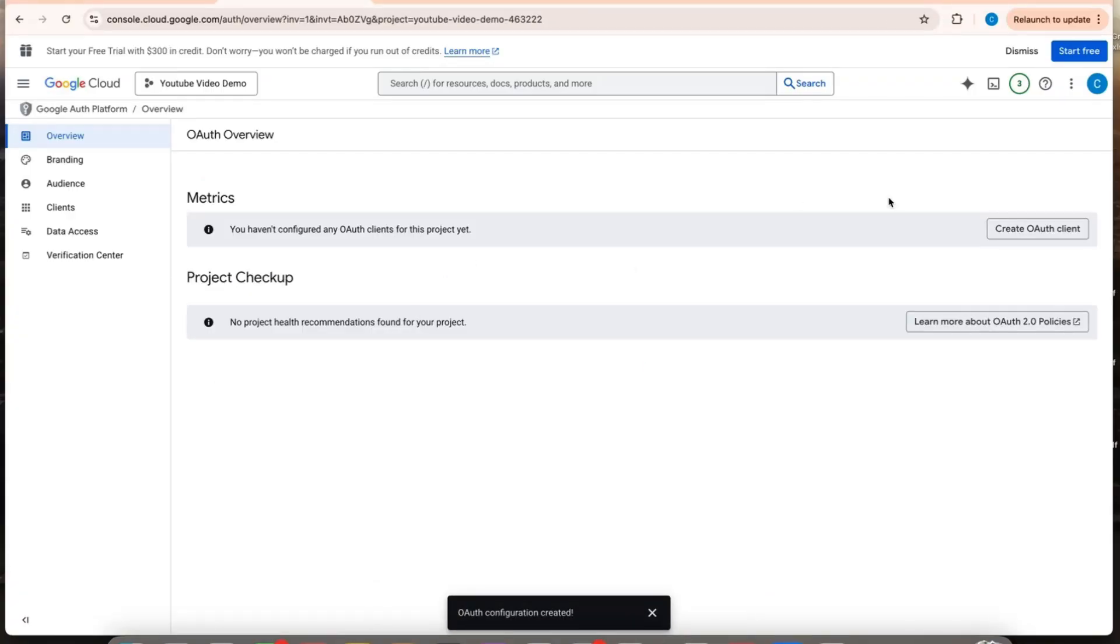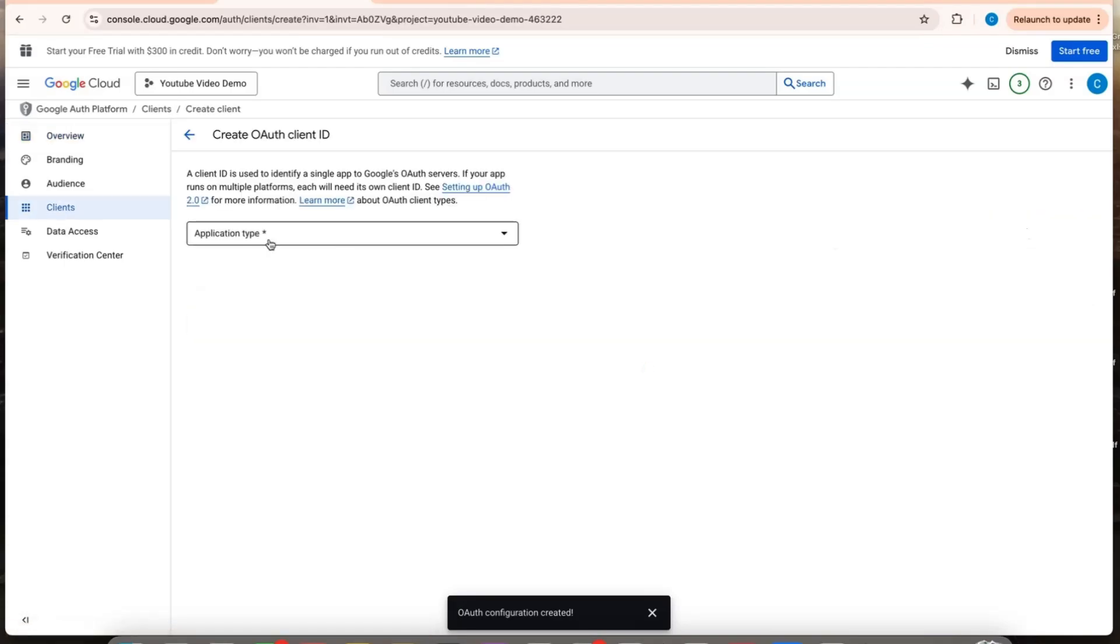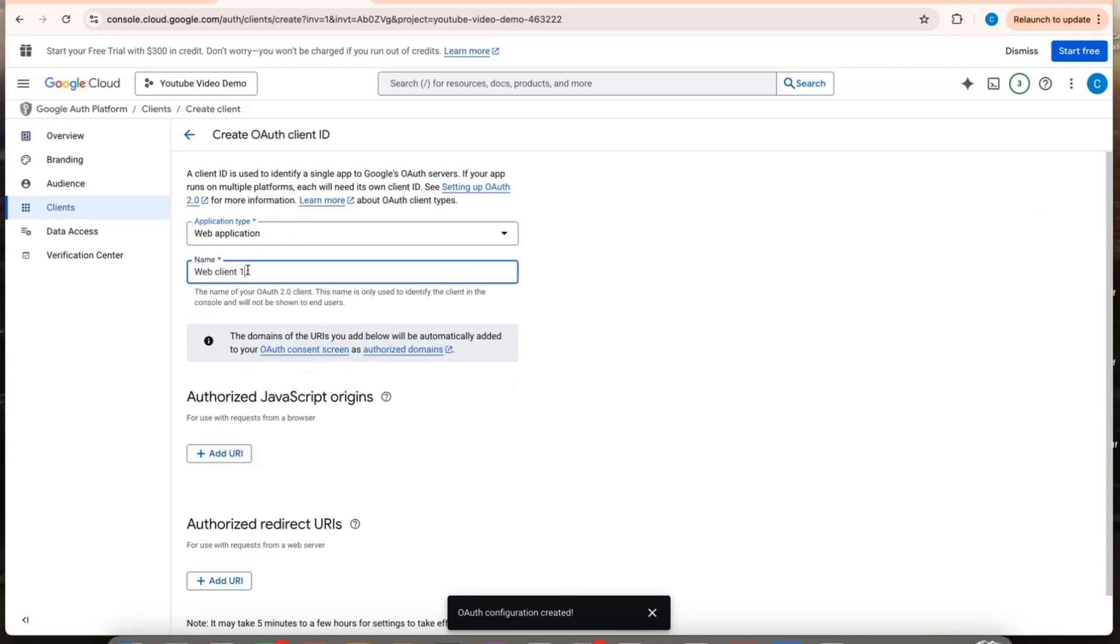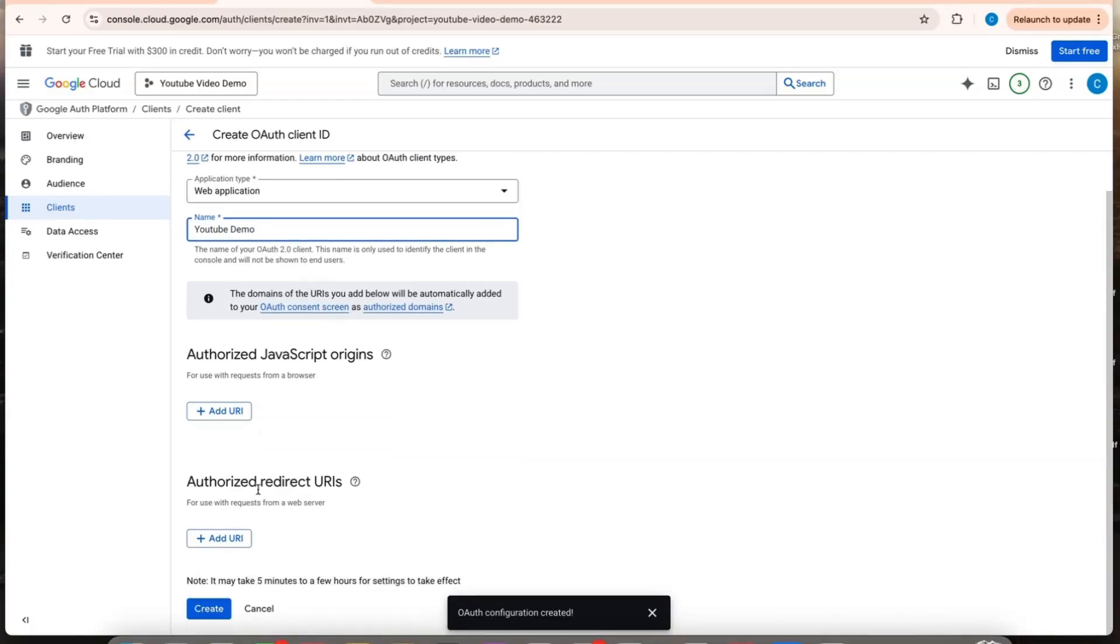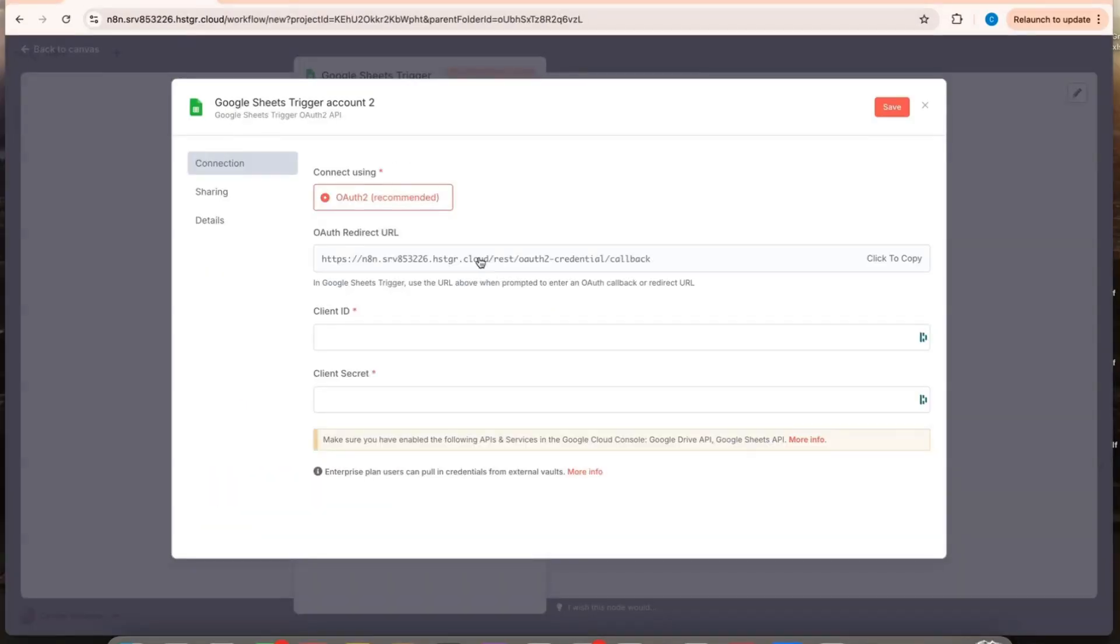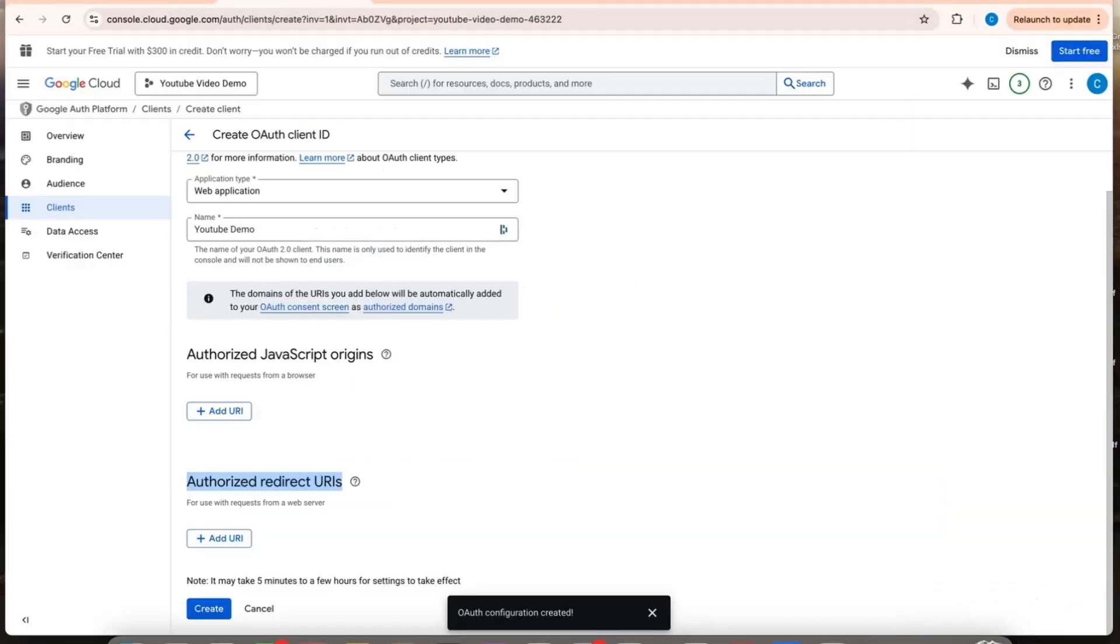So now I want to create the OAuth here. It's going to be a web application. And then I need to add an authorized redirect URL. So that's where this comes in right here. So I copy this.